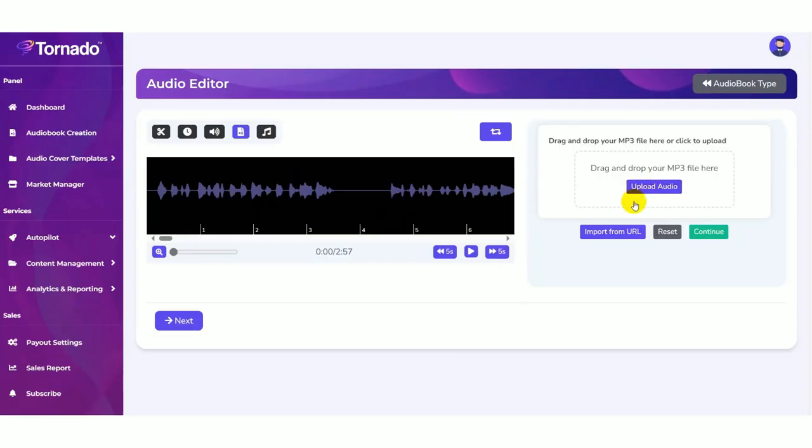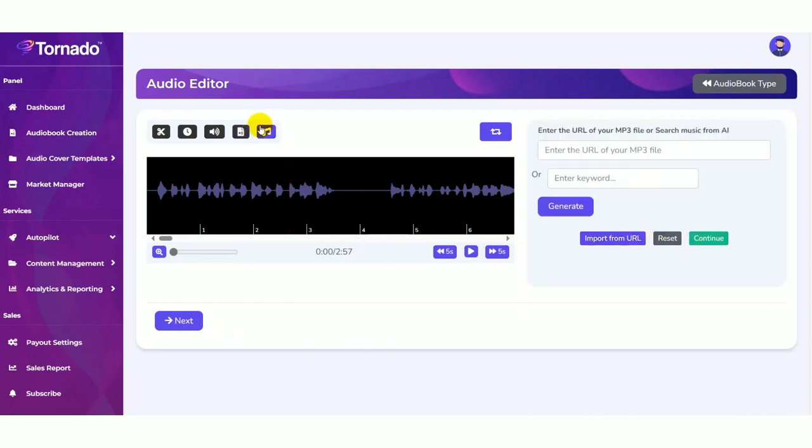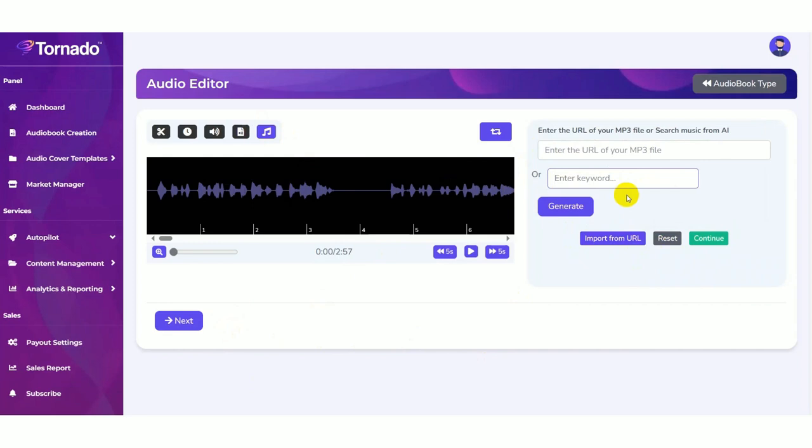Here you can upload the audio from your PC or else you can import it from the URL. You can see two options here: import from the URL or else you can add the keyword here. So here the AI will search the music related to the keyword. It will generate.